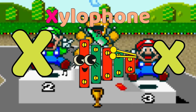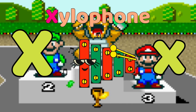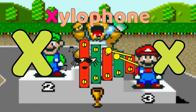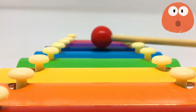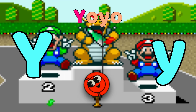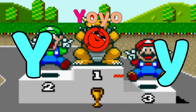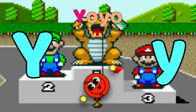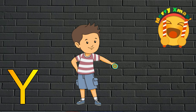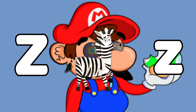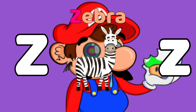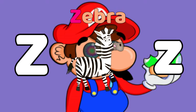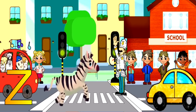X is for Xylophone. X, X, Xylophone. X, X, Xylophone. X, Xylophone. Y is for Yo-Yo. Y, Yo-Yo. Y, Yo-Yo. Y, Yo-Yo. Z is for Zebra. Z, Z, Zebra. Z, Z, Zebra. Z, Zebra.